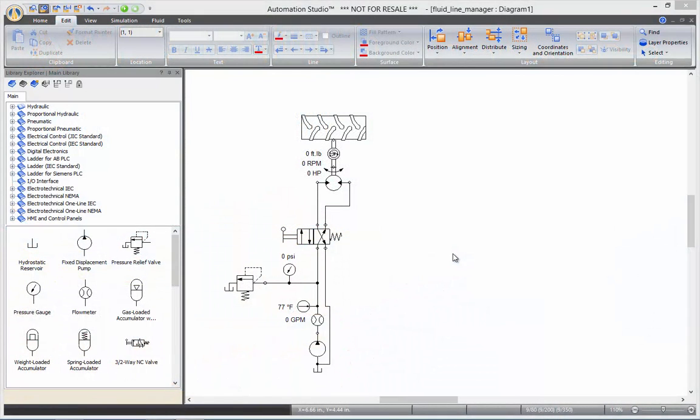Hi and welcome to this online training video for Automation Studio. In this video we'll be looking at the fluid online manager. We'll be using this schematic to compare different settings when we change the parameters in the hydraulic installation.